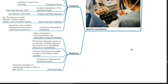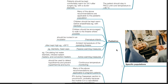Specific populations — pediatrics: many of the above recommendations are applicable to the pediatric population. Children should be kept warm before anesthesia and encouraged to walk to the theatre when possible. Premature infants should be nursed in an incubator. The ambient temperature of the operation theatre should be kept high, for example more than 26 degrees Celsius. Passive warming measures such as blankets and headcaps, and active warming measures such as circulating hot water blankets, infrared radiant heaters, and convection heaters can be used to treat hypothermia. Continuous temperature monitoring should be used to detect hypothermia and prevent hyperthermia and burns.